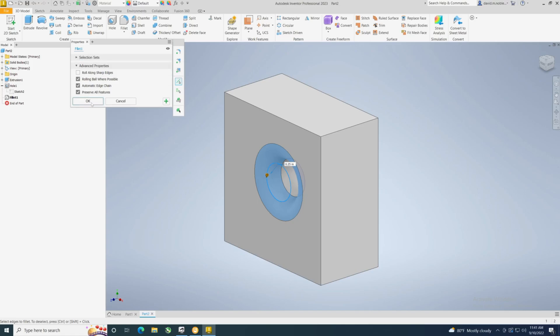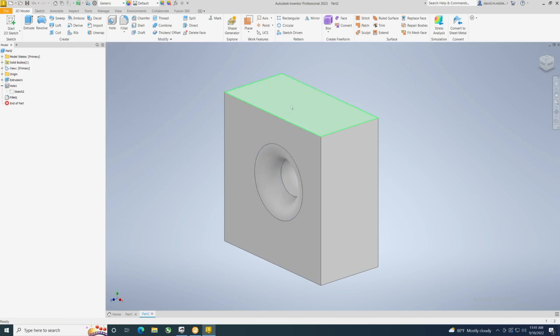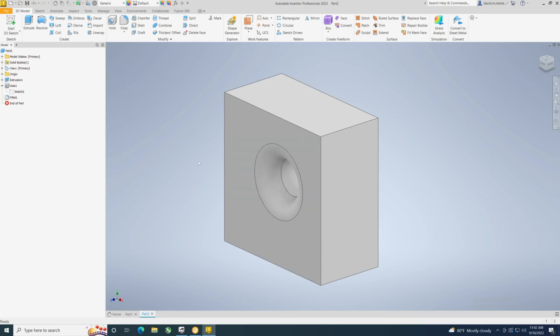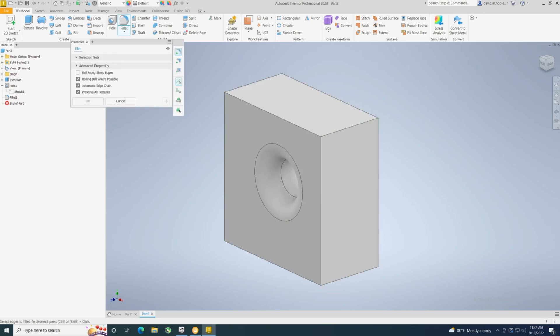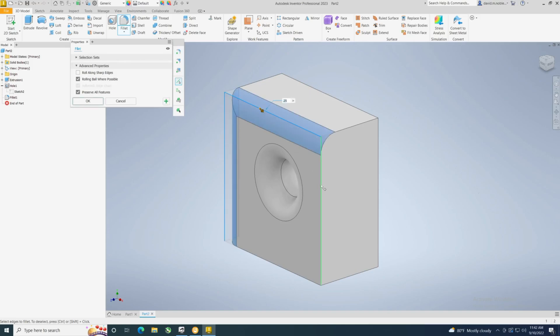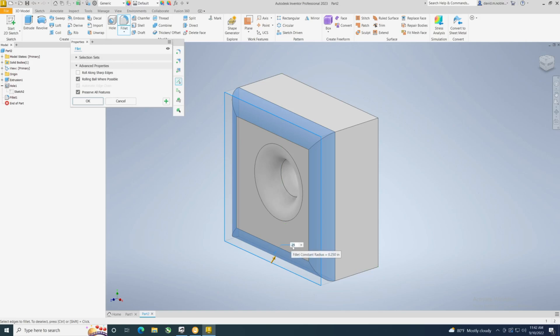Alright, so that was adding a fillet around a hole. Let's go ahead and add one more just so you guys get it. This is going to be multiple edges. So it's asking for a selection set: one, two, three. Okay, you could edit this again if you wanted to. I'm going to keep it the way it is.